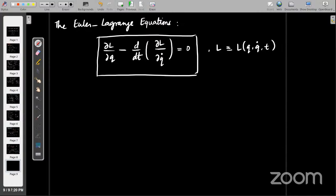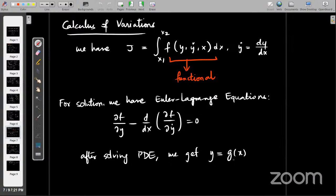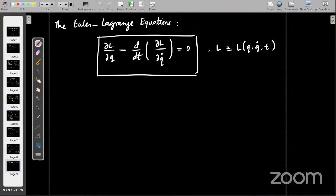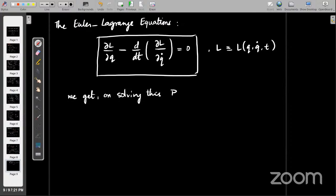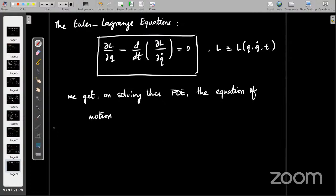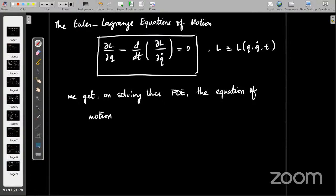On solving this PDE, we get the equation of motion. You're already familiar with equations of motion like F = ma, or acceleration equals minus g for free fall. Solving this Euler-Lagrange equation actually gives us the equation of motion. Sometimes we just call these the Euler-Lagrange equations of motion — we put that equation of motion right there, sometimes avoiding solving the full partial differential equation. That's just terminology; you're free to do however you like.